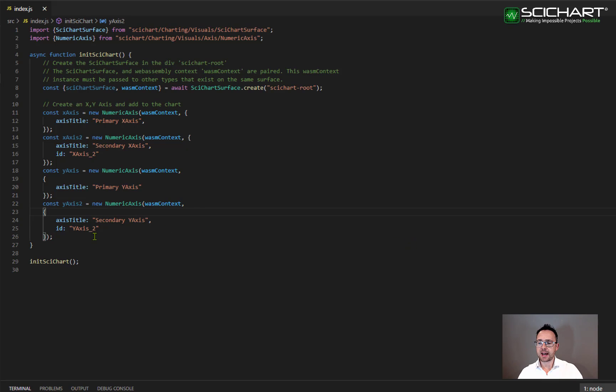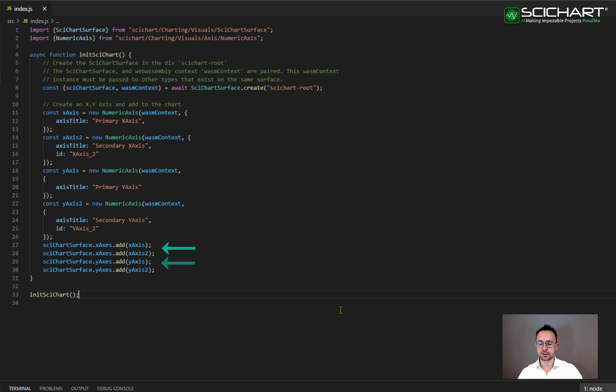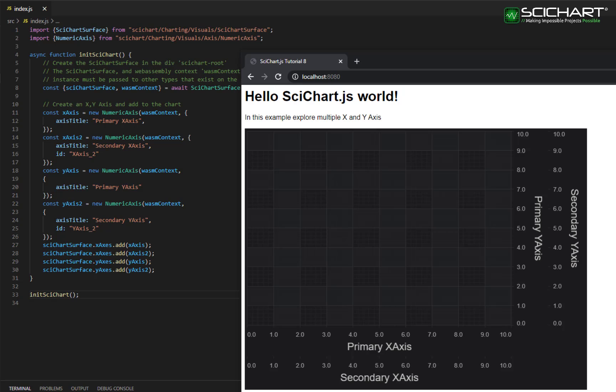Finally, I need to add all four axis to my SciChart surface. So I do this by adding them to the X axis collection and then the Y axis collection. If you have a look at the example now, after we've made these changes, it should look something like this.